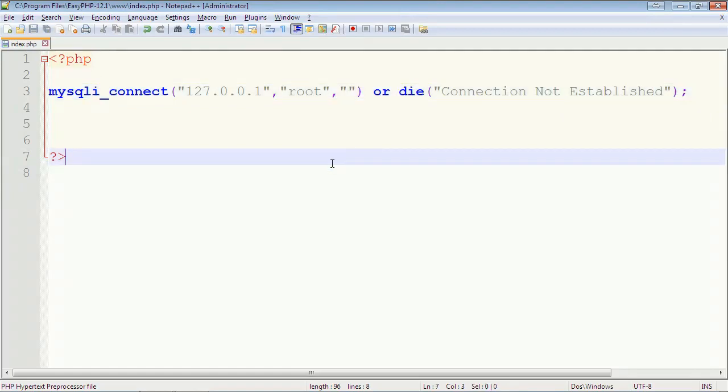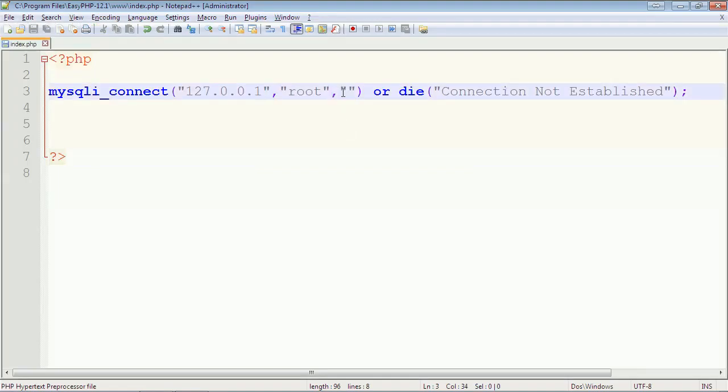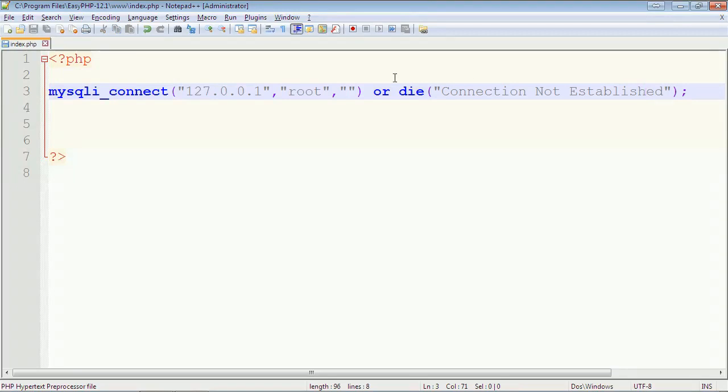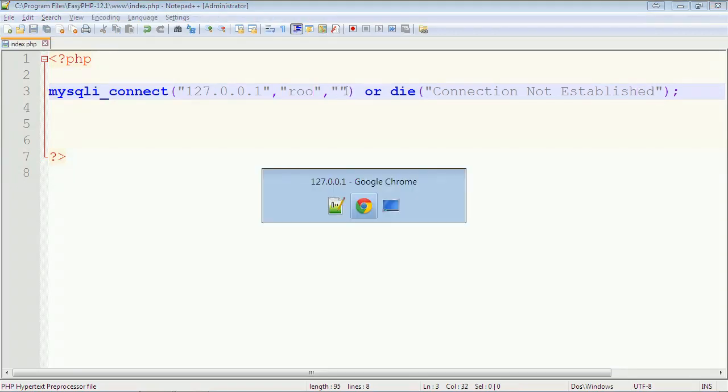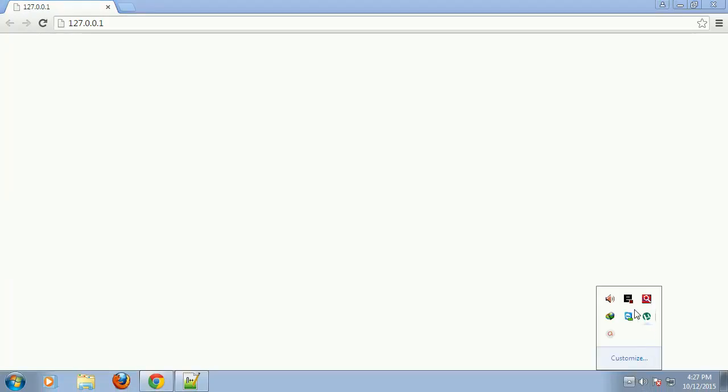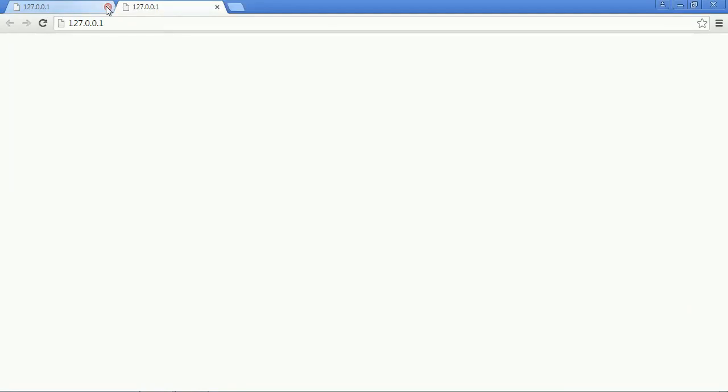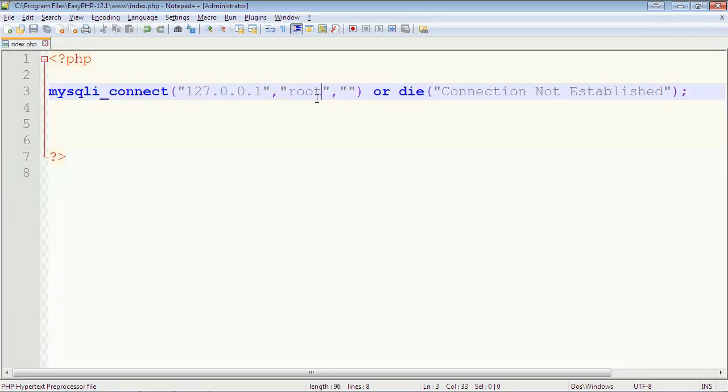Okay, you can see the connection is established. So here the die function is not executed. We have given the or, if the connection is not established then die to stop the execution of the page. Let's put the wrong username so it will stop the execution. I will open it again. Instead of writing the wrong username I will write the wrong host.